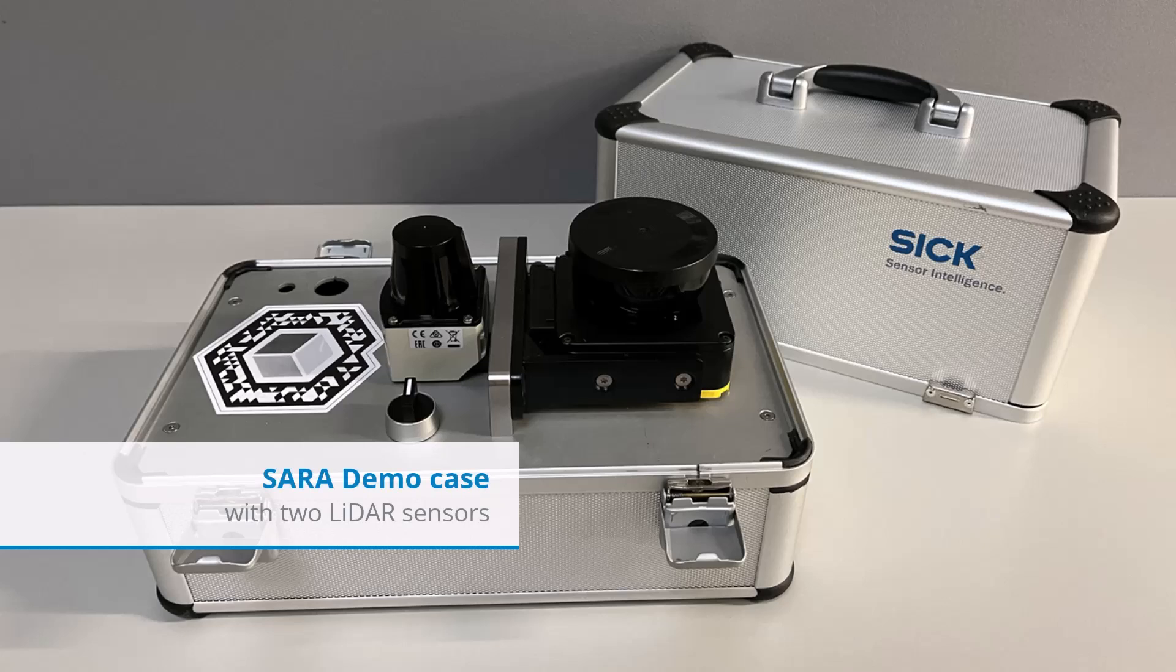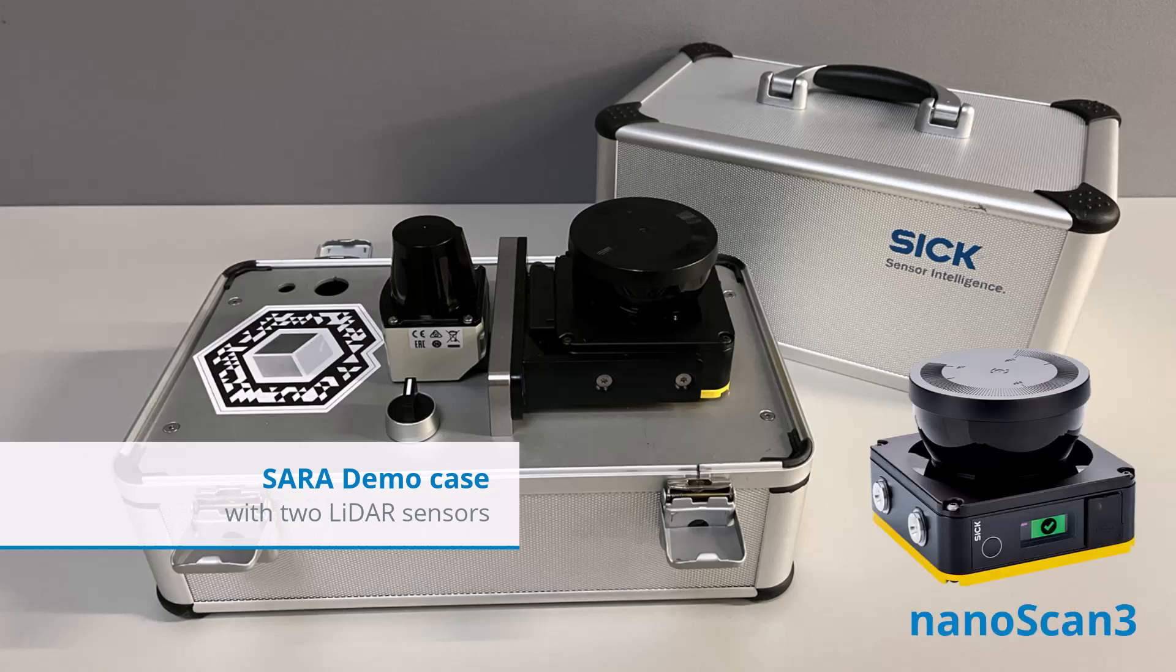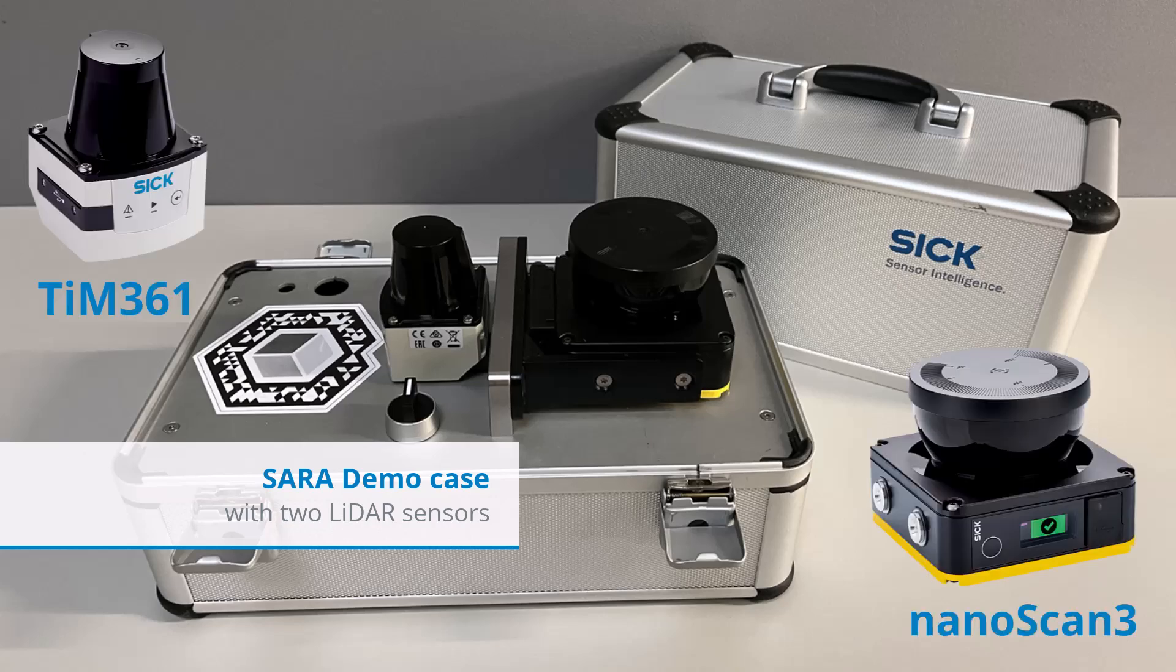In this tutorial the cell is my demo case and it includes two SICK devices, a nanoscan and a TIM.